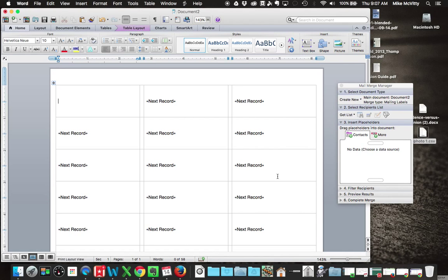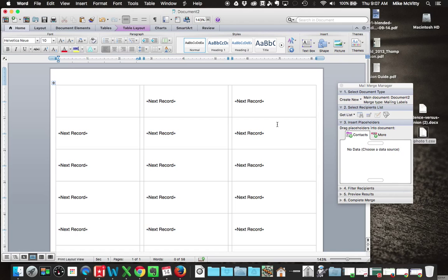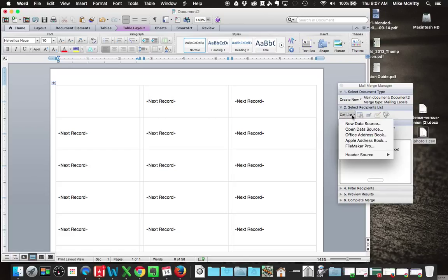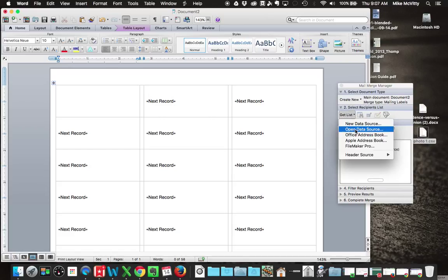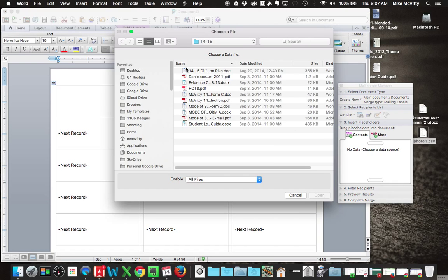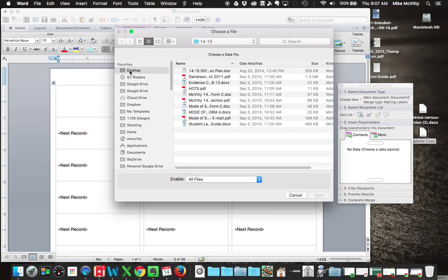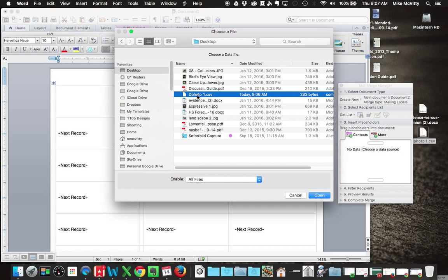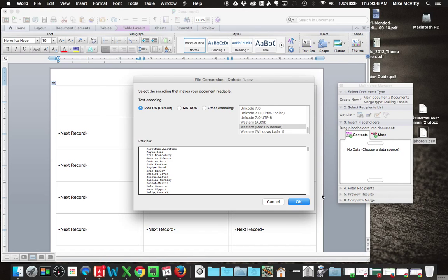You'll see that it's got all of these next records in there. We're setting up an automated system here to fill out everything. So then what I need to do is I need to go to Select Recipients List, and I'm going to Get the List. It's already made, so we're going to open a data source. When you bring that up, it's going to show you your computer. You need to go to wherever you have that file, so in my case, it's on my desktop, and then open that file.